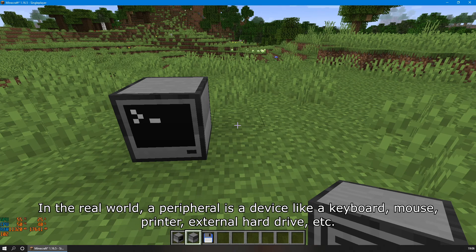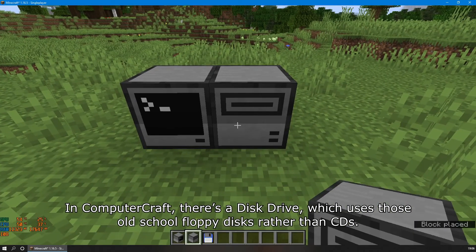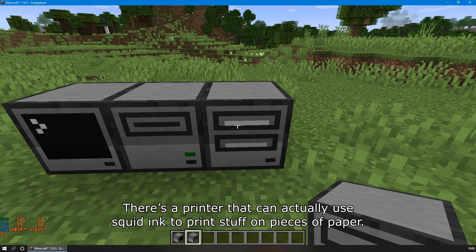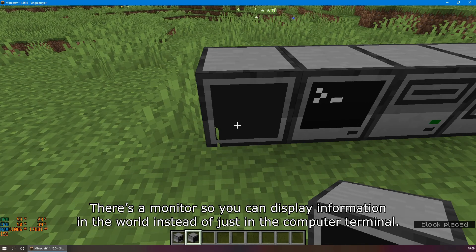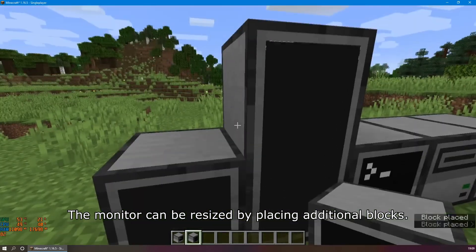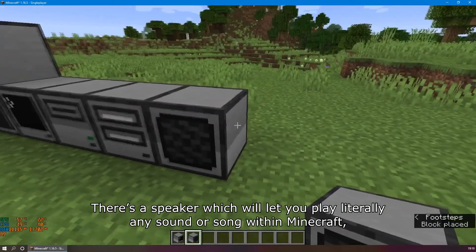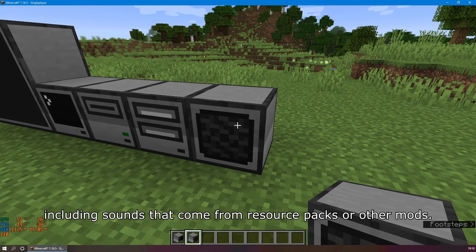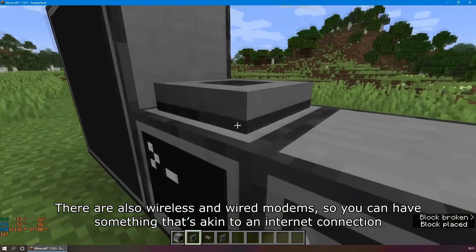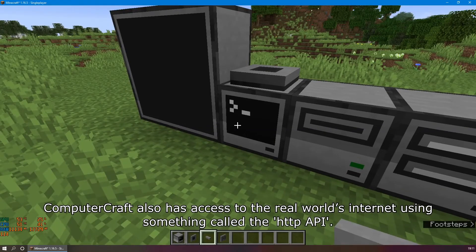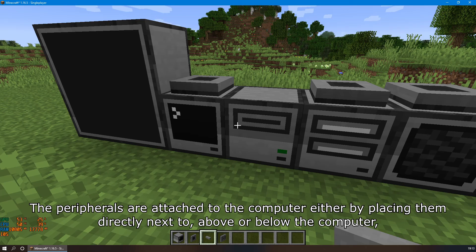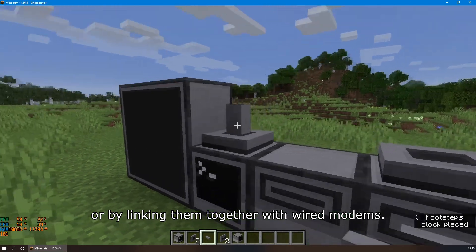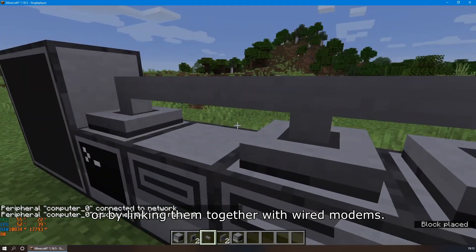There are also various peripherals that you can attach to a computer. In the real world, a peripheral is a device like a keyboard, mouse, printer, or external hard drive. In ComputerCraft, there's a disk drive which uses old school floppy disks, a printer that can print onto pieces of paper, a monitor so you can display information in the world, a speaker which lets you play any sound or song within Minecraft including from resource packs or mods, and wireless and wired modems for something akin to an internet connection. ComputerCraft also has access to the real internet using the HTTP API. Peripherals are attached by placing them next to, above, or below the computer, or by linking them with wired modems.